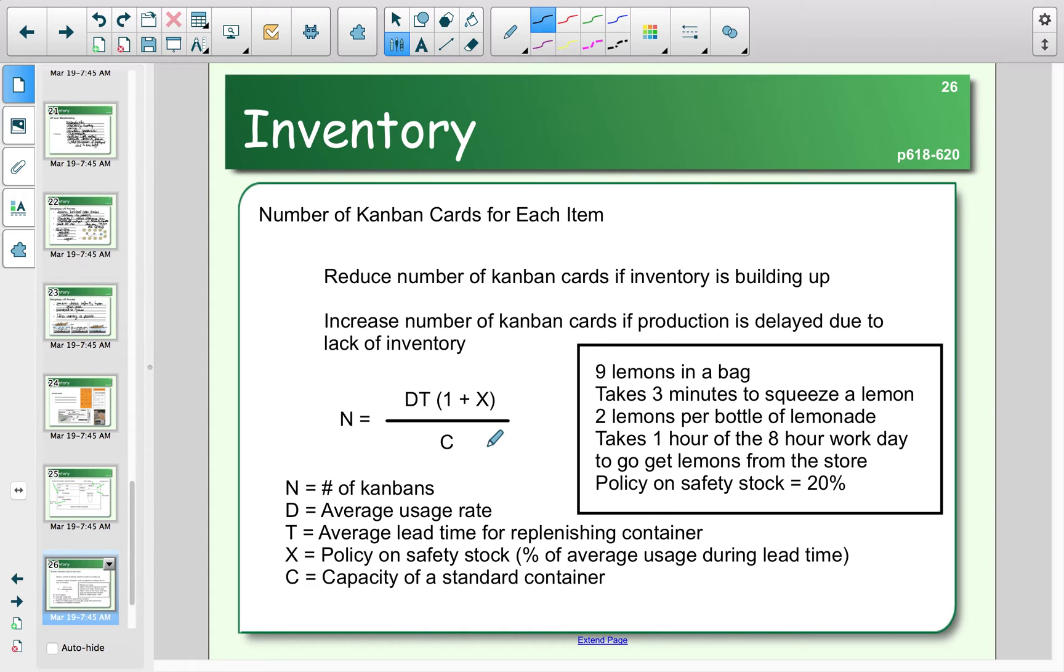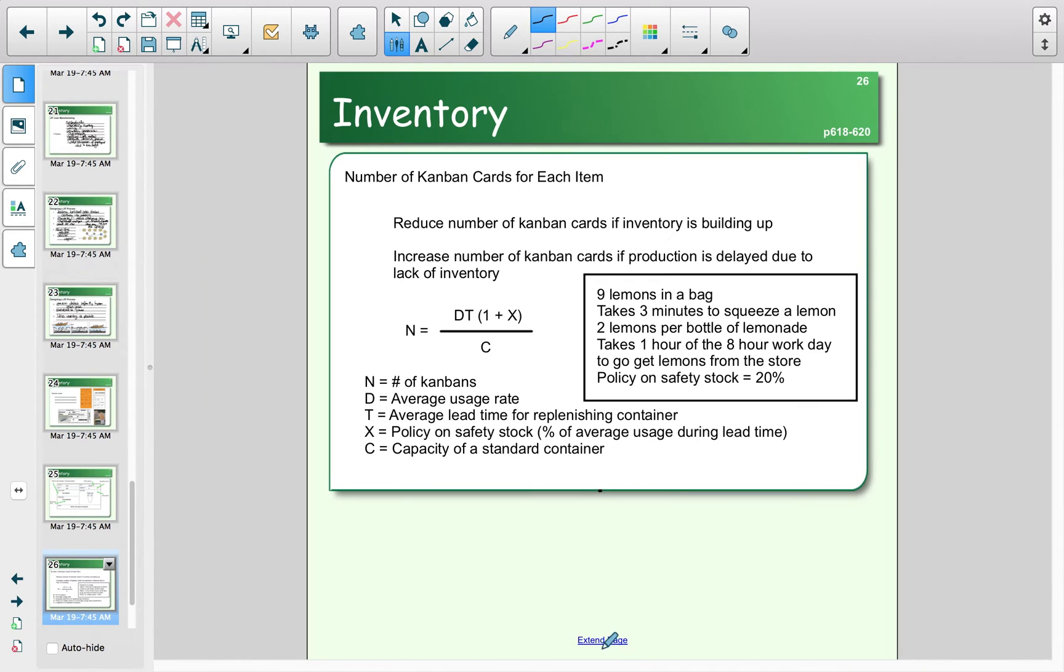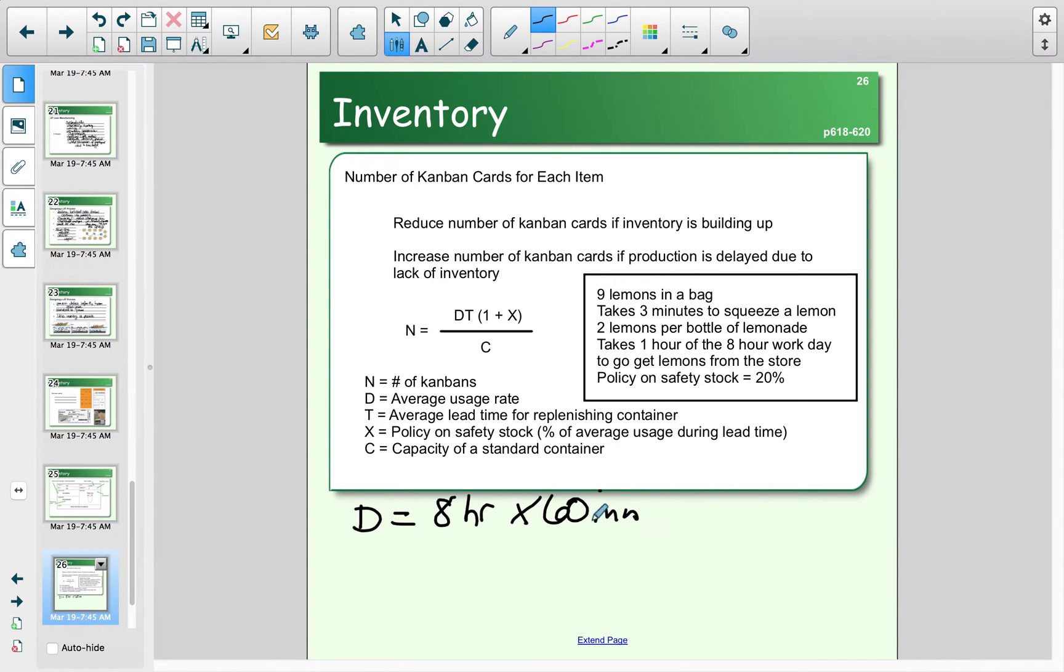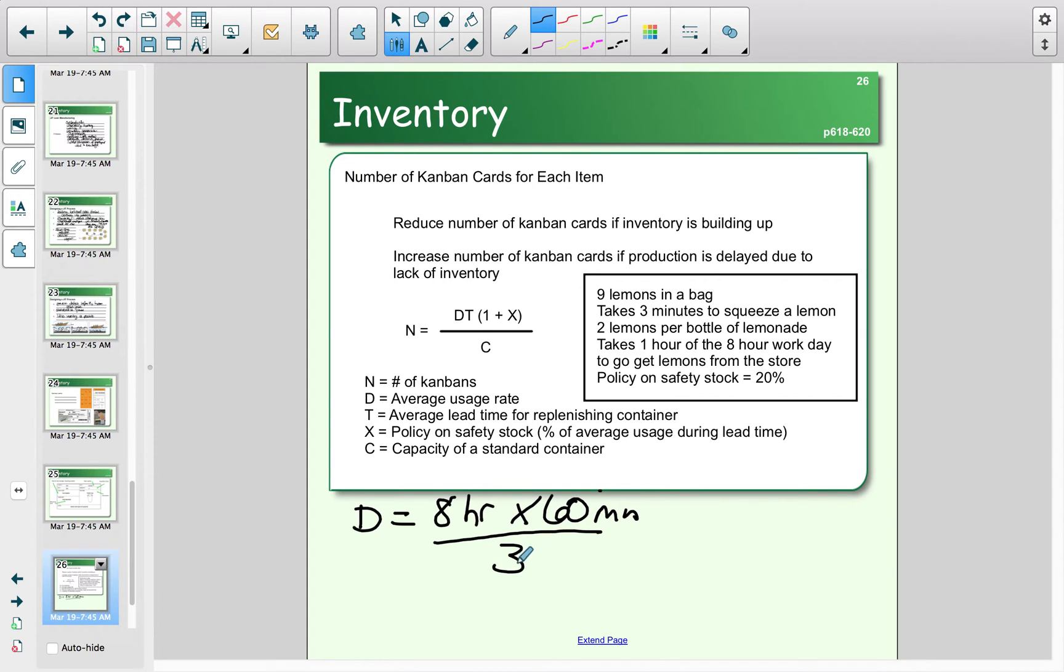We want to figure out the calculation N = DT(1+X)/C. D is our average usage rate. In this case, there are eight hours that we work in a day, there are 60 minutes in those hours, and we know that it takes three minutes to squeeze a lemon. So if we squeeze lemons for eight hours a day and turn that into minutes, we find that we could squeeze 160 lemons a day.